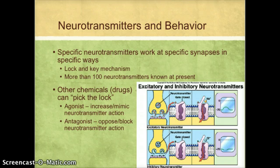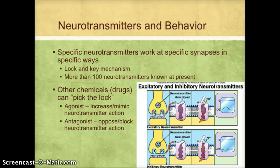There are two categories of chemicals — essentially drugs — that can do this. Agonists are chemicals that either increase or mimic the action of the neurotransmitter. Antagonists oppose or block the action of a neurotransmitter. Commonly abused drugs like cocaine, heroin, nicotine, alcohol, and marijuana have their effect because of what they do to your neurotransmitters. Prescription medications also work this way — for example, antidepressant drugs work by blocking the reuptake of the neurotransmitter serotonin and sometimes norepinephrine.